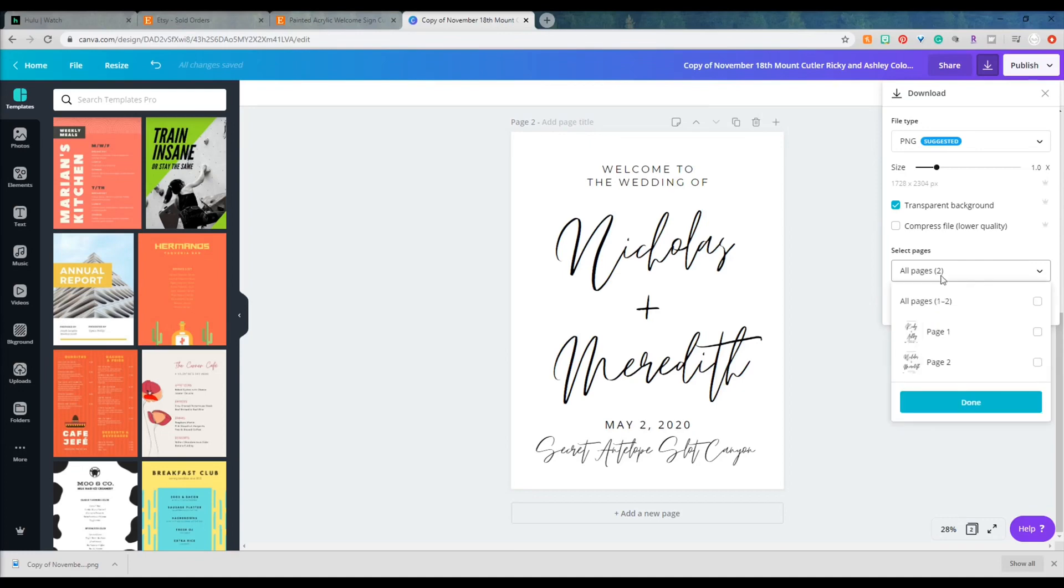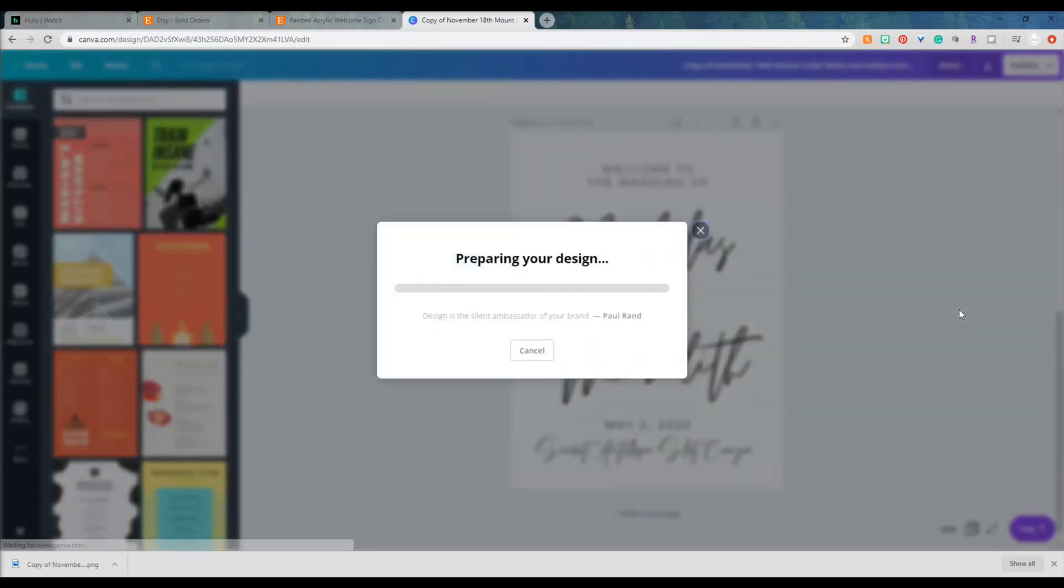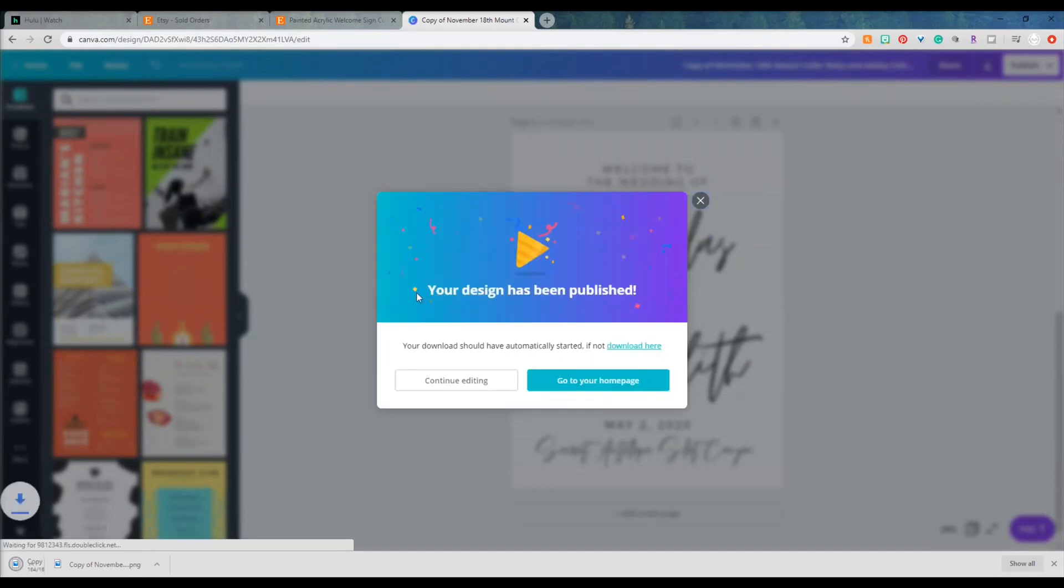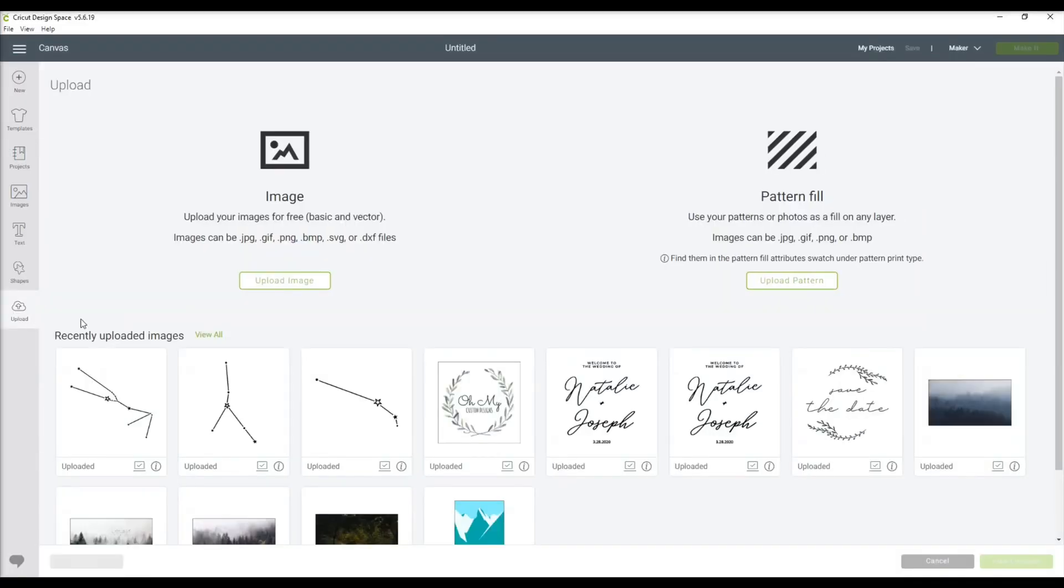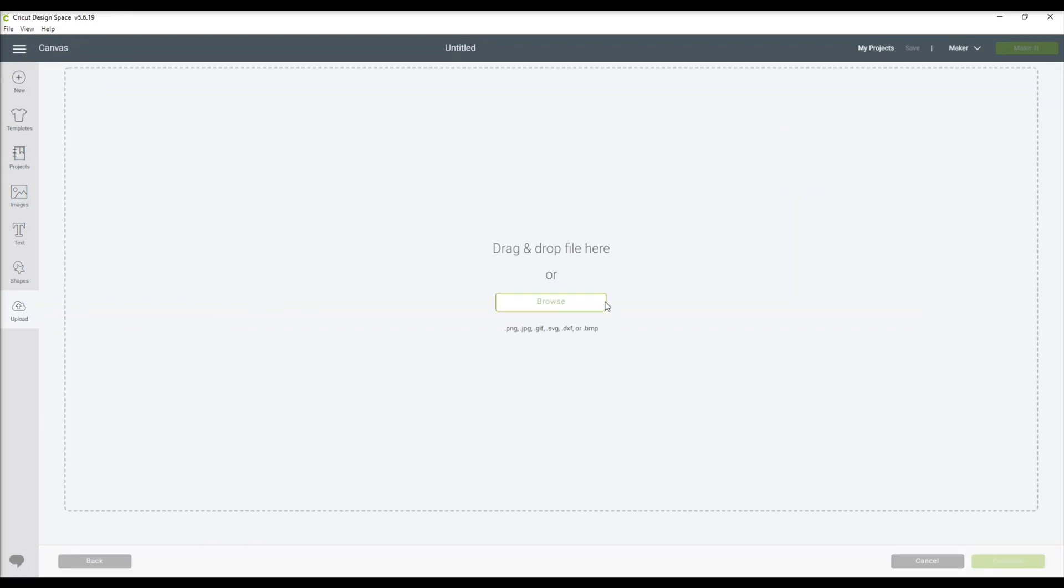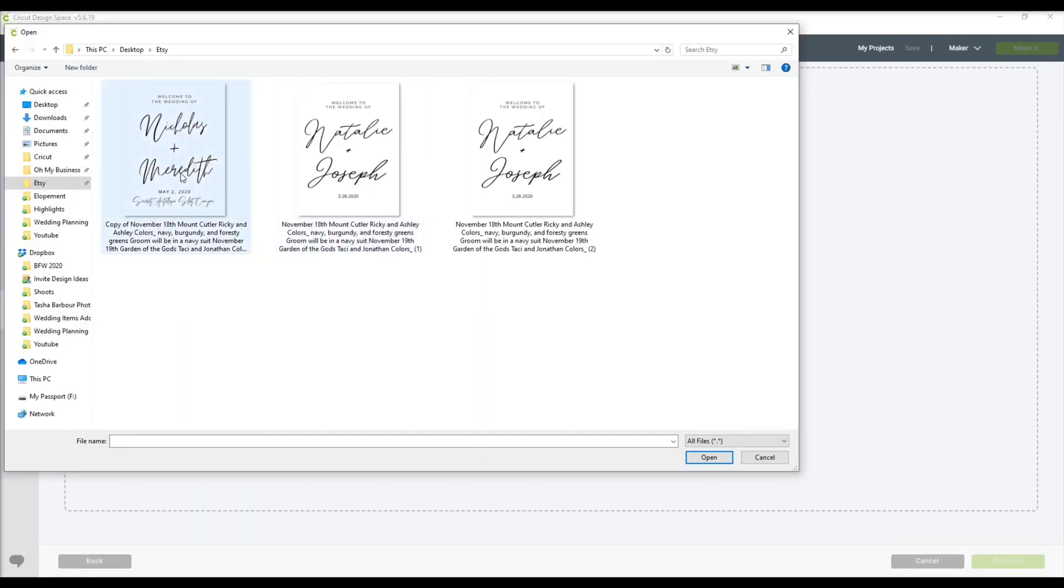Once your design is complete, go ahead and save that to your computer. I always do this as a PNG with the transparent background just because it saves me time whenever I'm uploading this into Cricut Design Space.